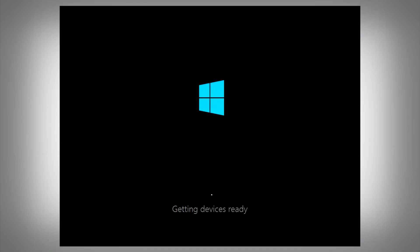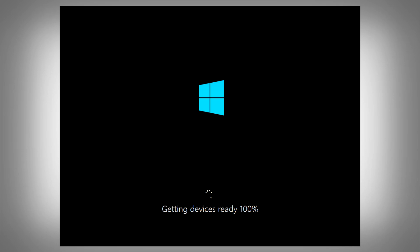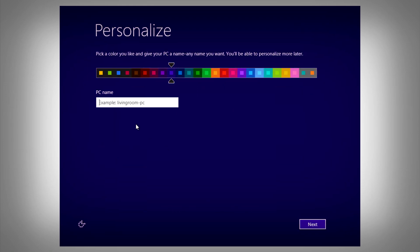After restarting your PC, it'll get ready for devices. This may go slow for you if you've already got a lot installed. Since this is a virtual machine, not many are installed. After that's done, you'll see this screen — you'll get to personalize Windows by changing a color.